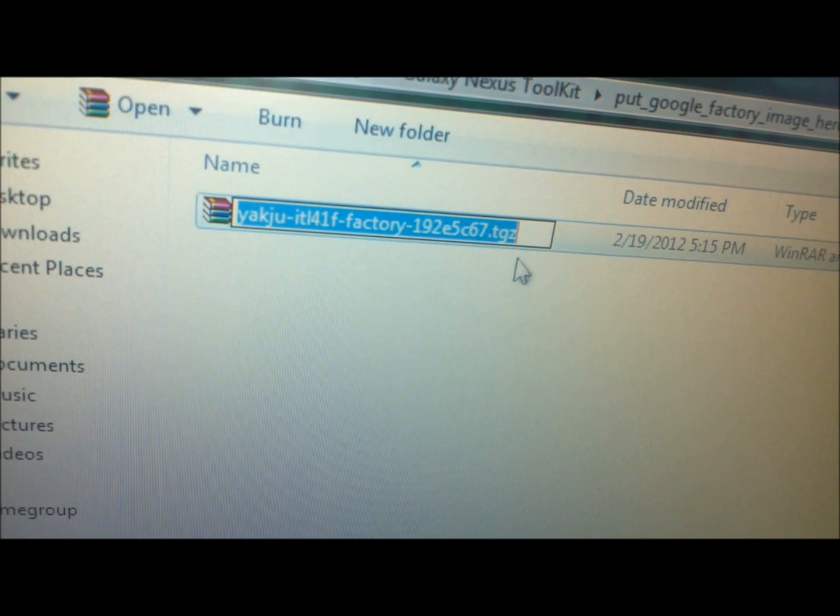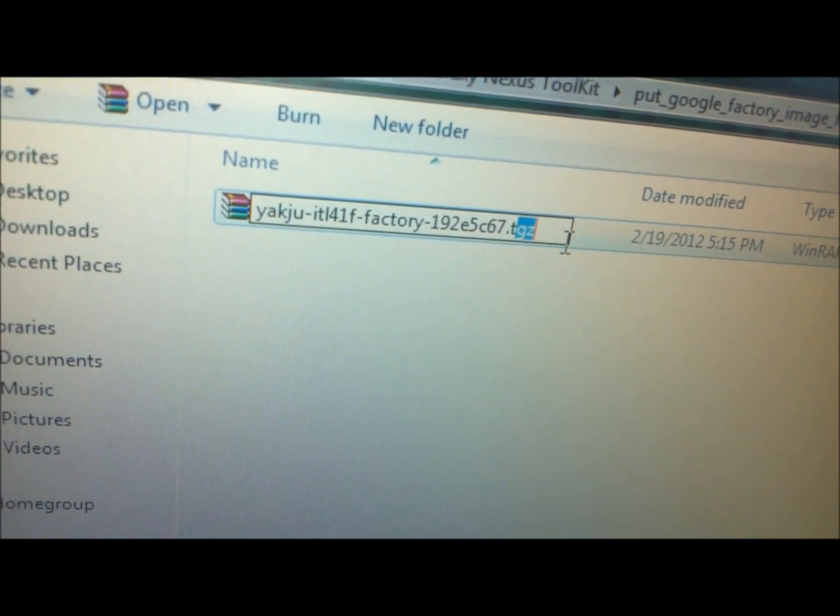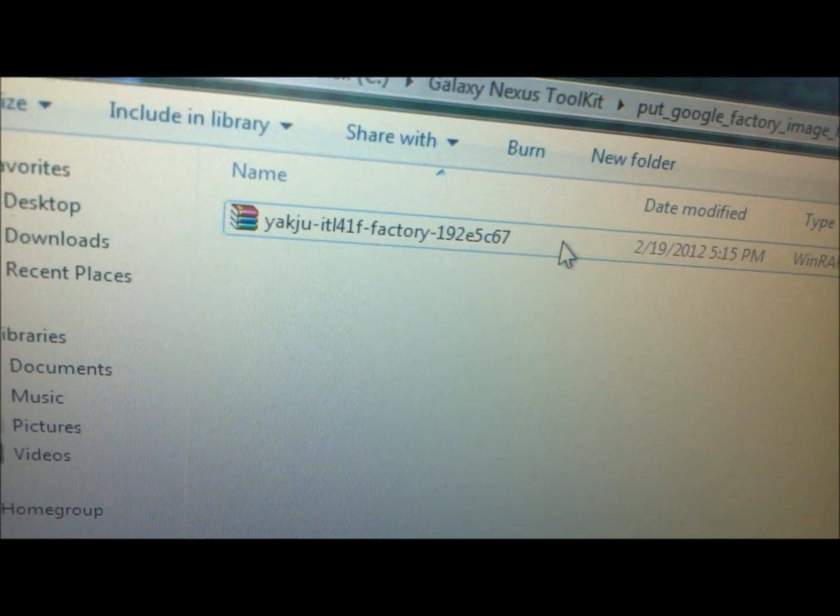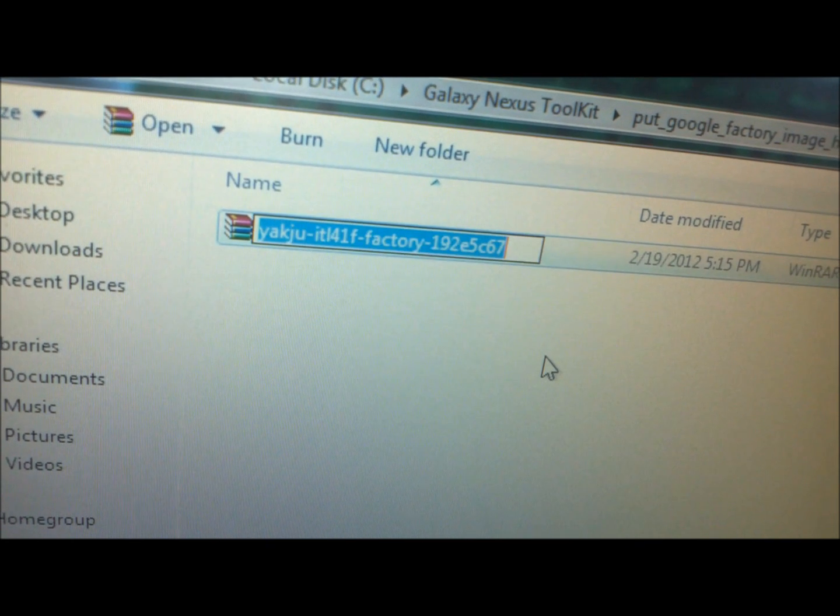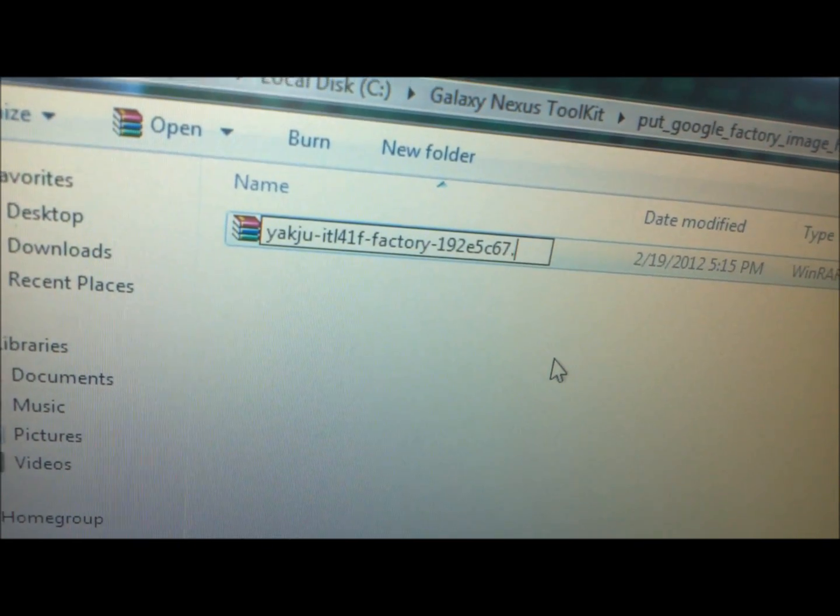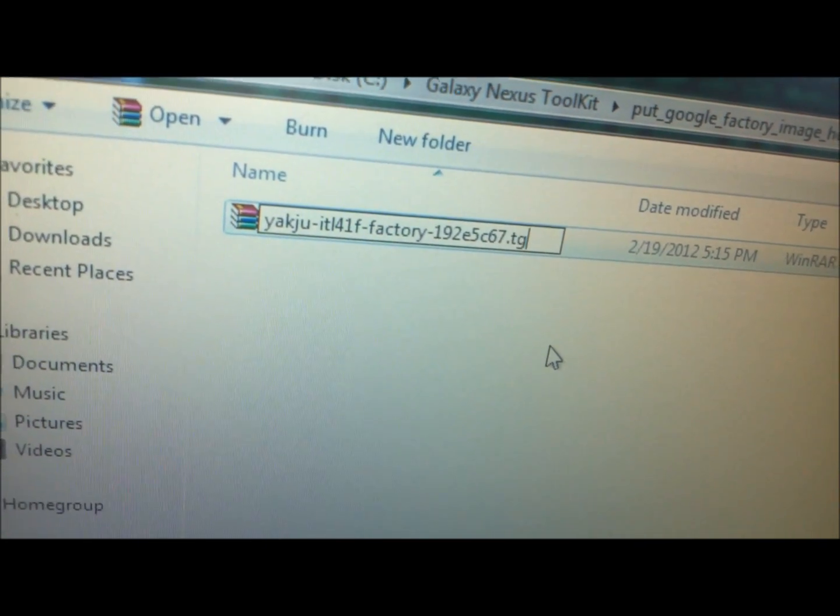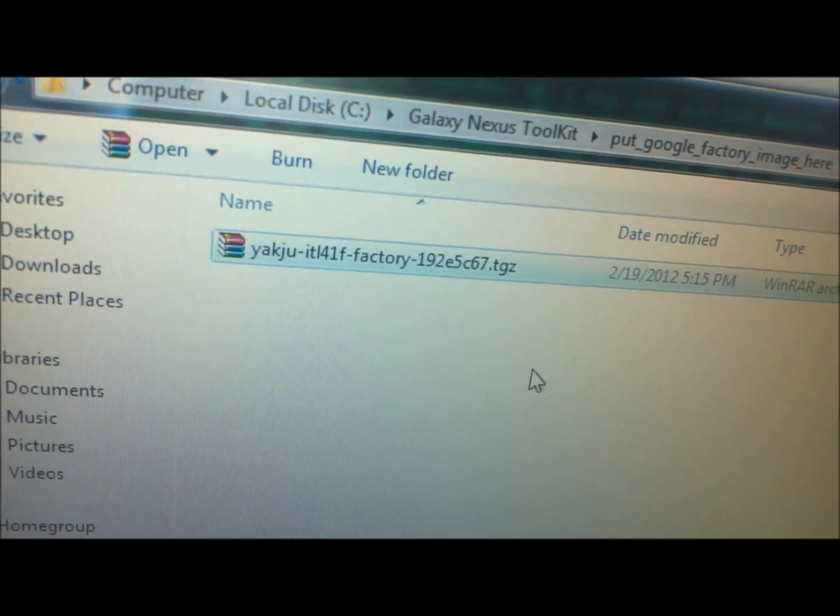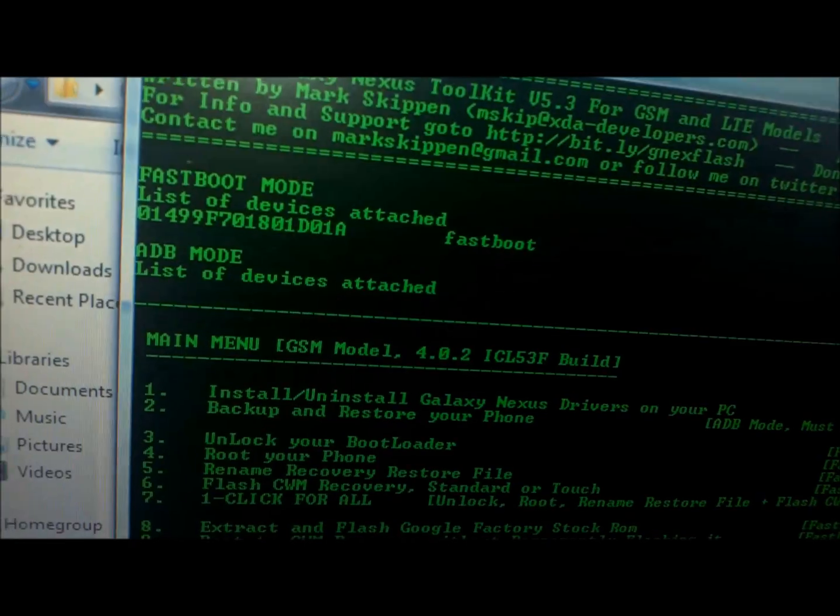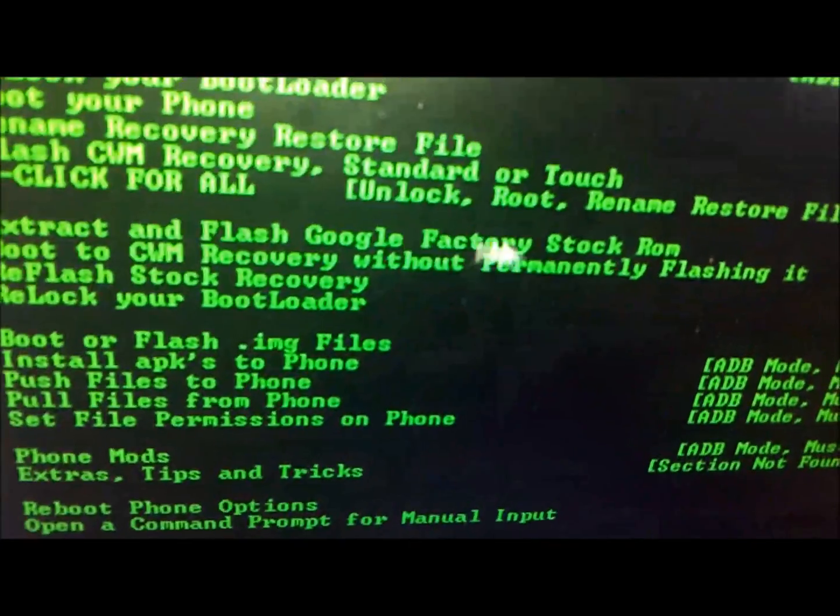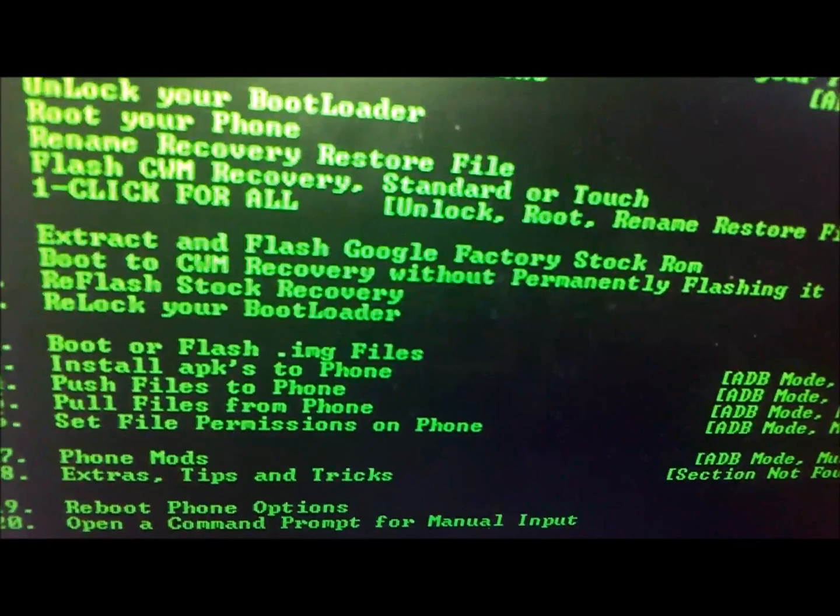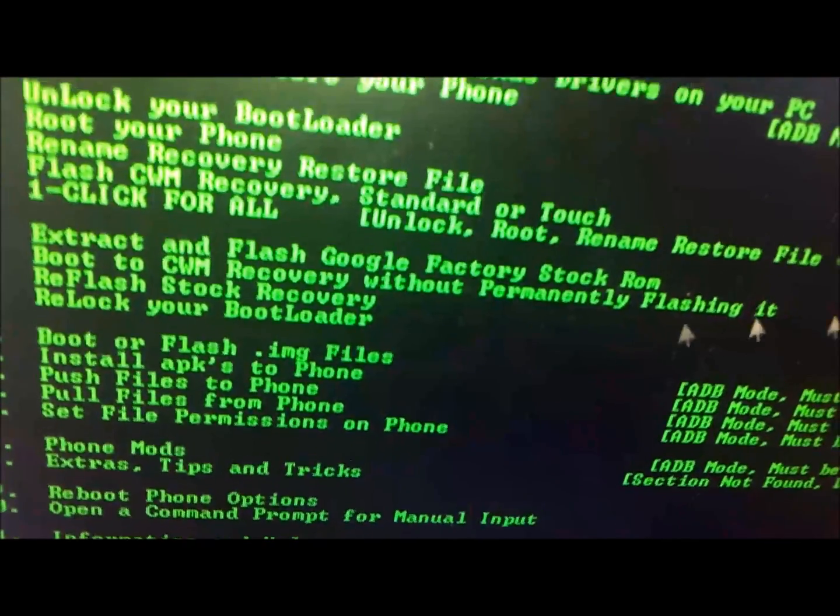Just a quick heads up, normally it would be like this, but you will need to rename it as a tar gunzip, so .tgz. The actual option is extract and flash Google factory stock ROM. You need to be in fastboot mode. We'll be pressing number 8.